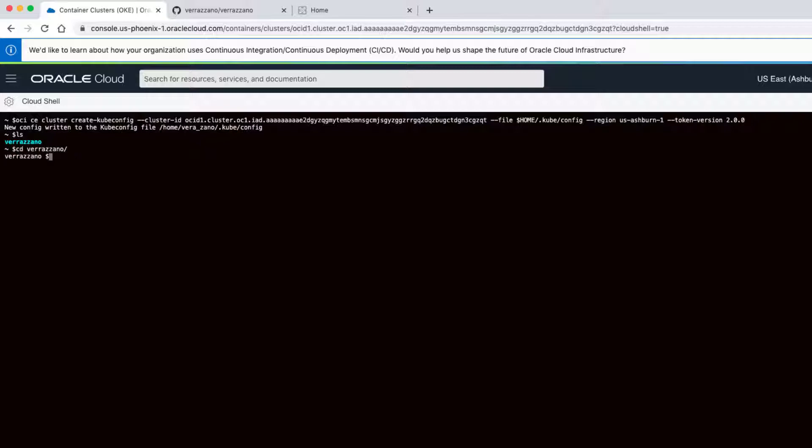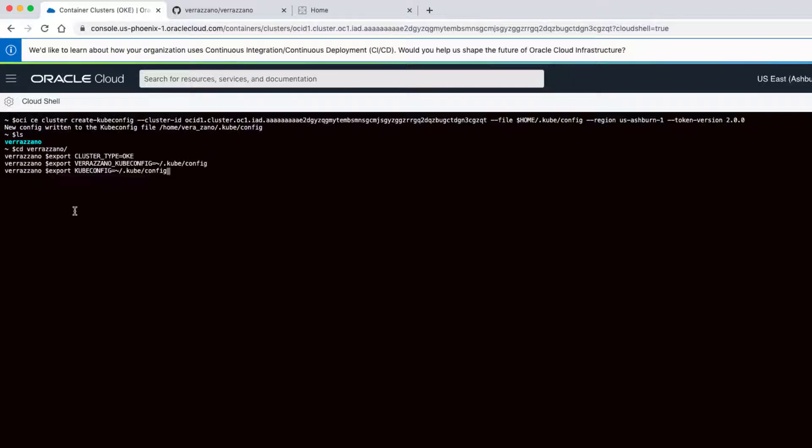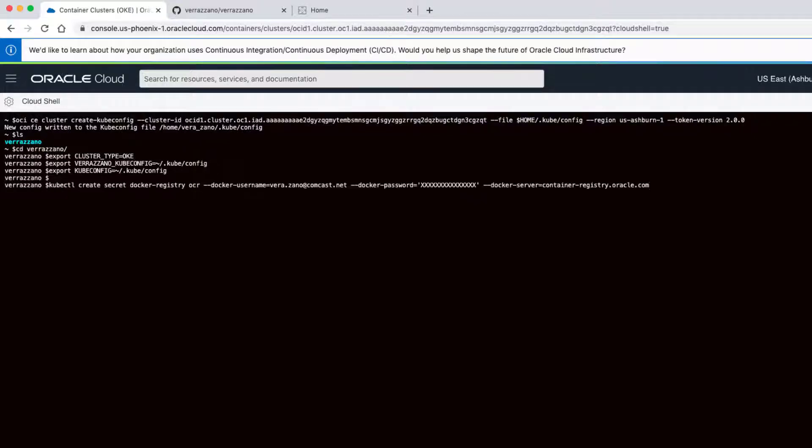We need to set some environment variables in order for the install scripts to work properly. We'll also need to create a secret that can be used to connect to Oracle Container Registry. The cluster type is set to OKE. And I need to provide the path to my Kubernetes config file.